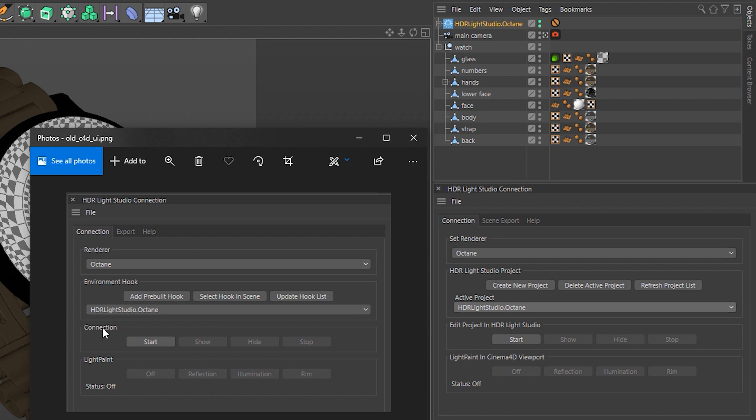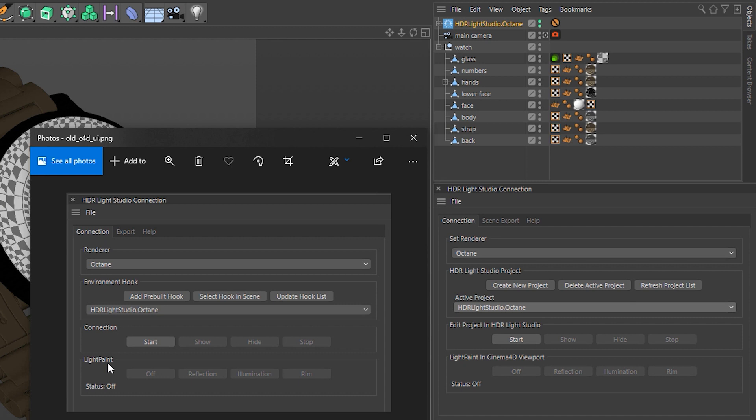Okay, then the next section where we called it Connection is now called Edit Project in HDR Light Studio. So basically you've made your project here and then let's edit it or start from scratch by pressing Start. And then we can get on with our lighting. This section here now has been renamed to Light Paint in Cinema 4D Viewport. We used to just call that Light Paint, but it's much clearer for new users what's going on if we actually say Light Paint in the Cinema 4D Viewport there.